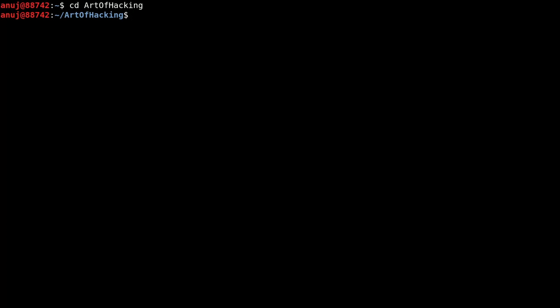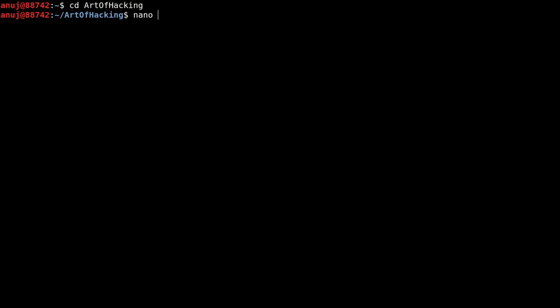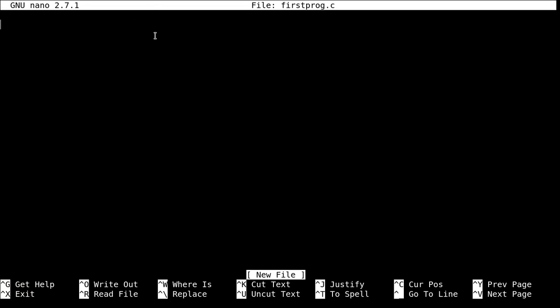Now I am going to write one simple C program — first in a programmer's perspective, and then in a hacker's perspective we are going to see what we want and how we deal with that program. So let's write our program using the nano editor, which is the inbuilt text editor. Type 'nano' and the program file name. I am going to save my source file into 'firstprog.c'.